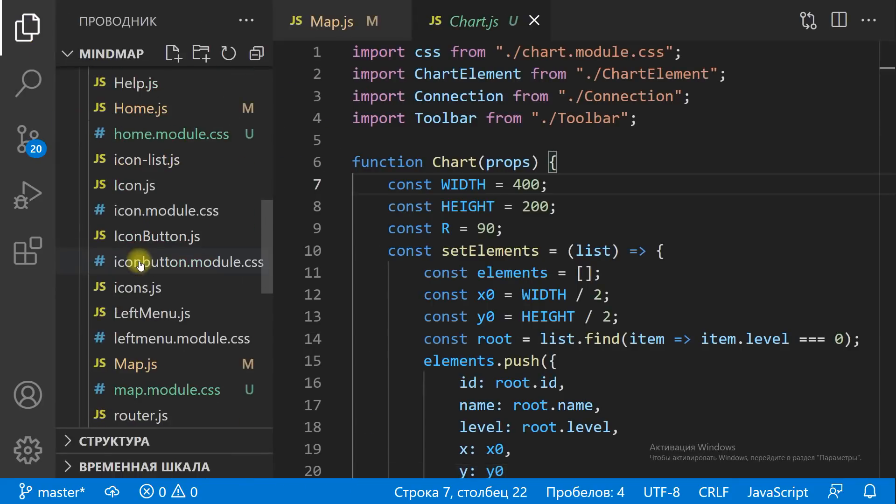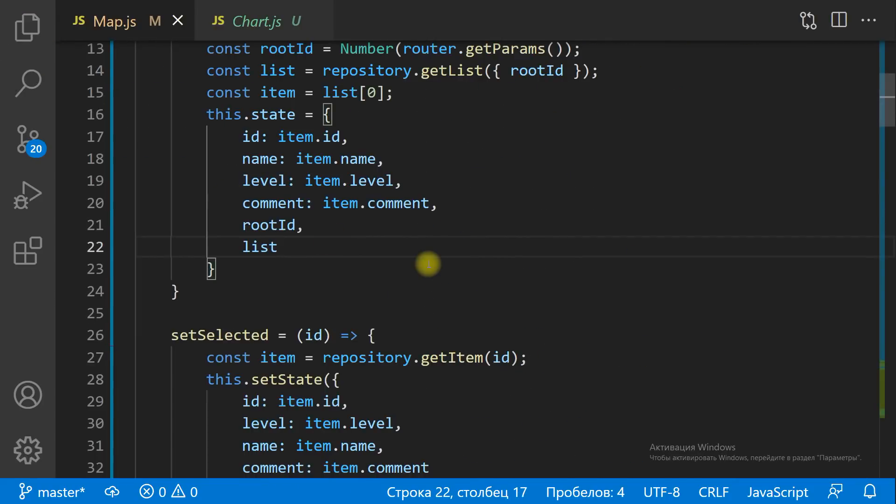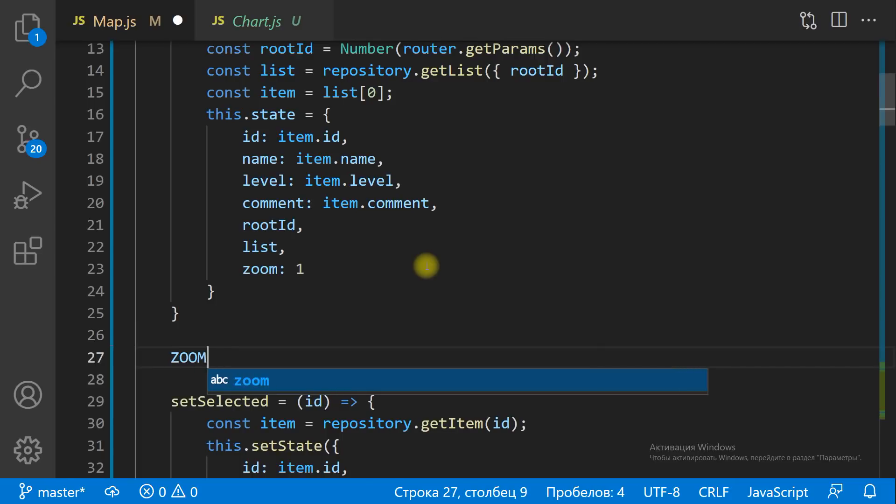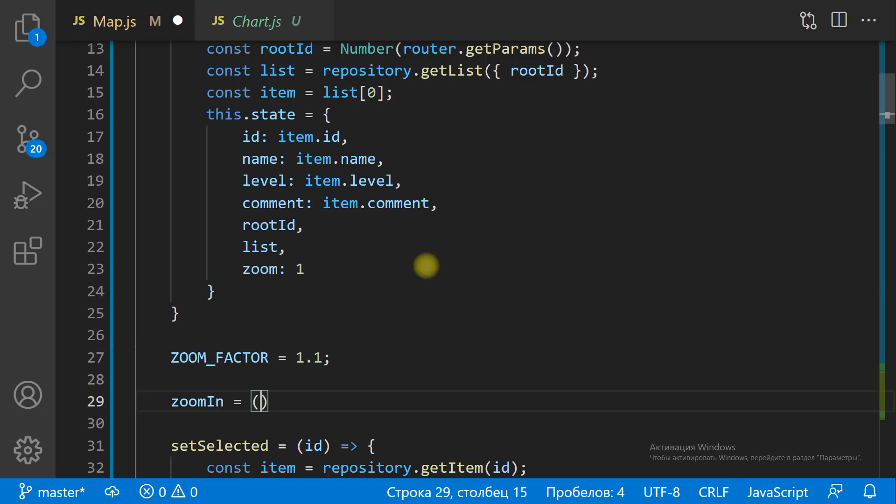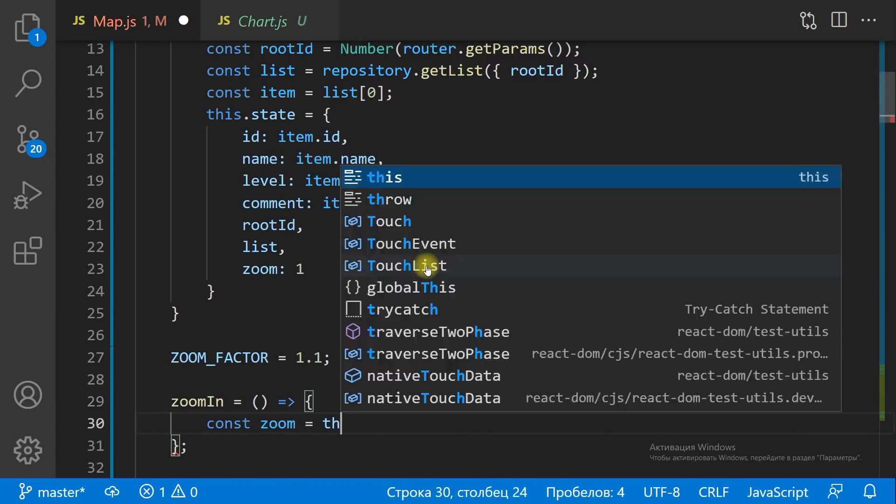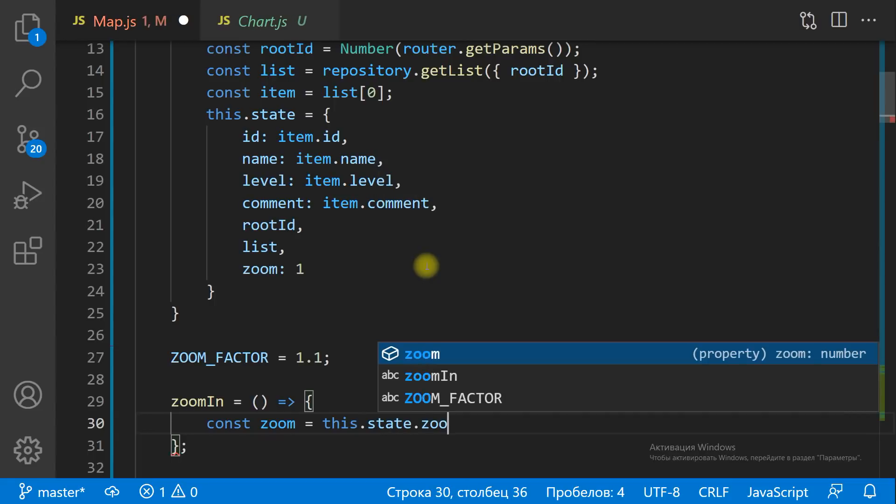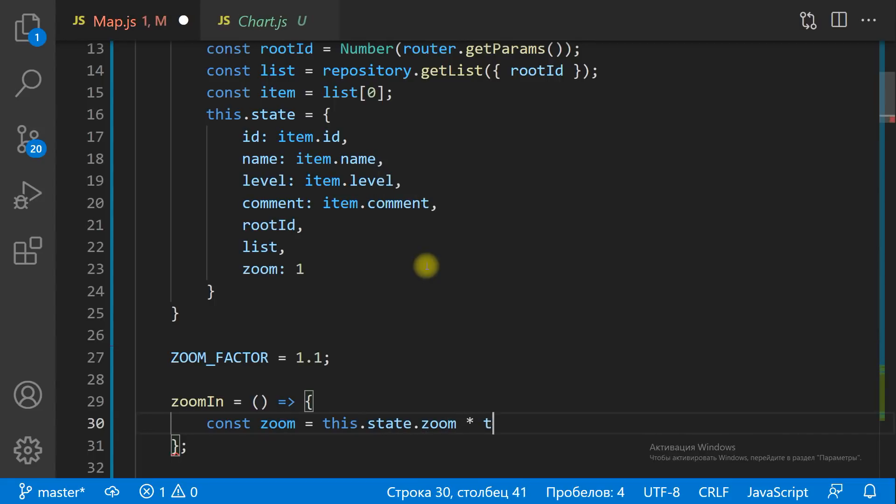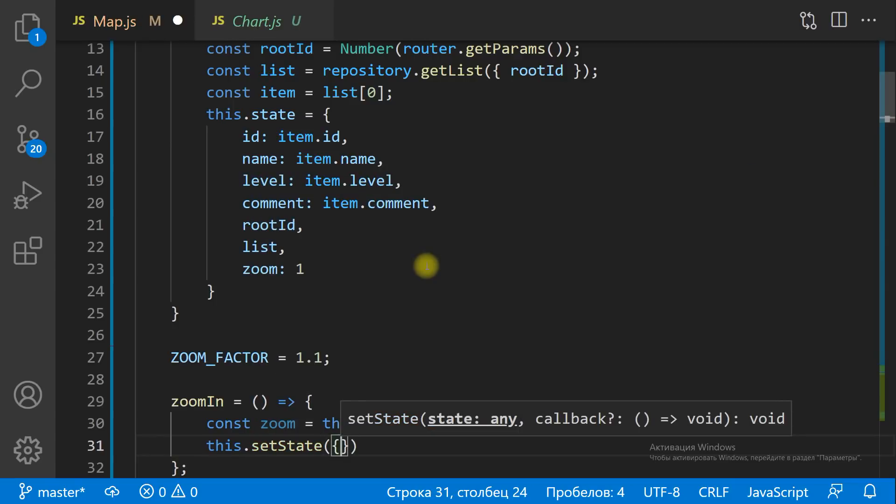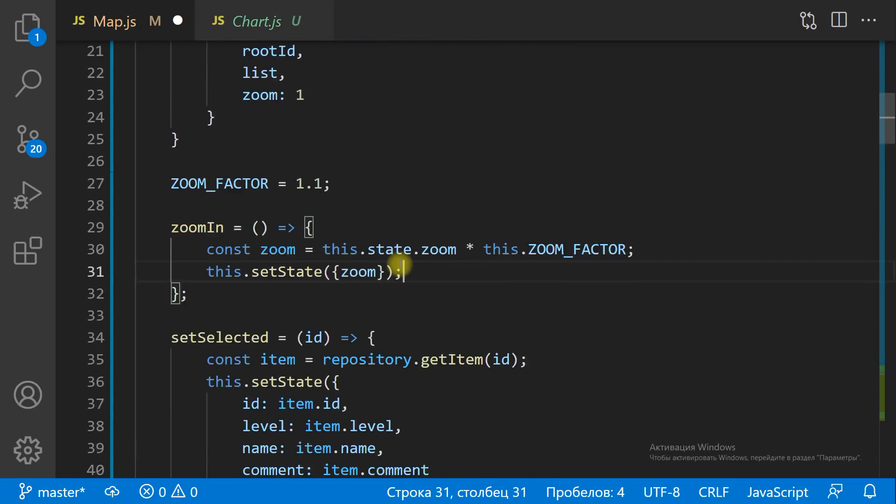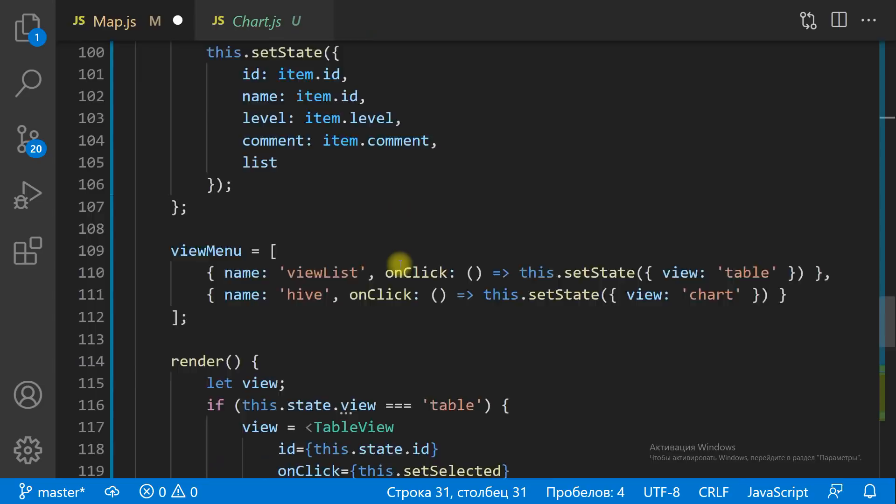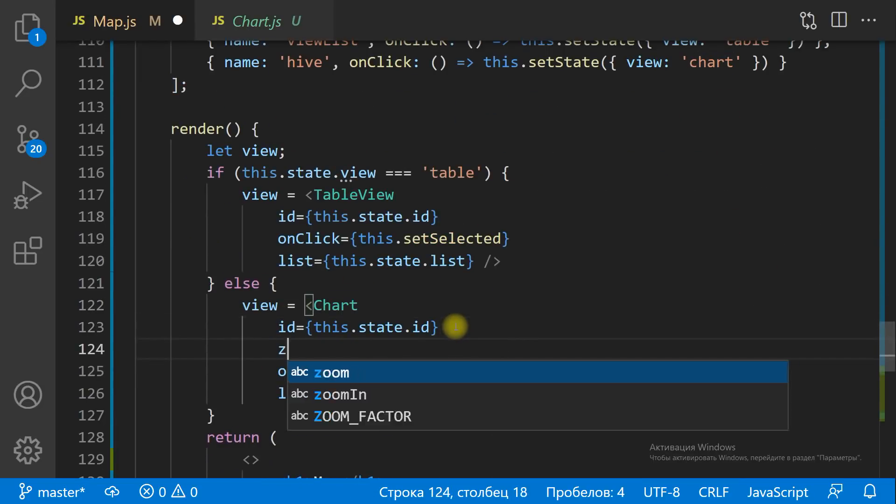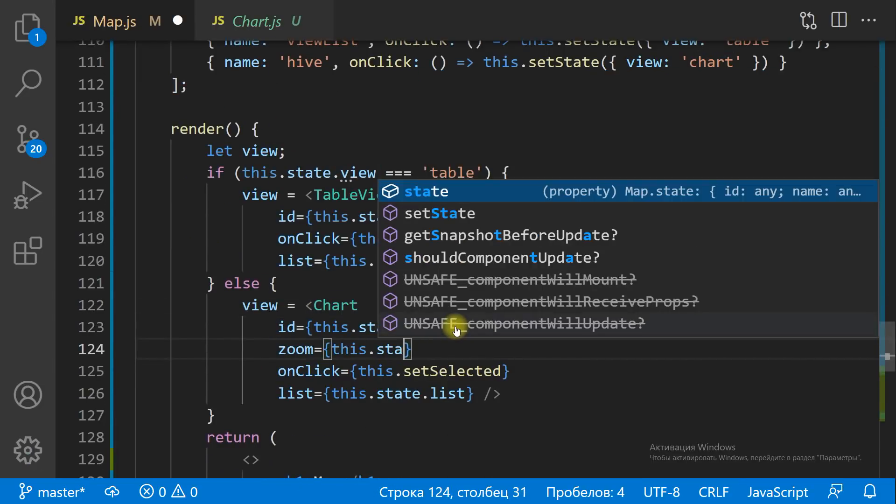To zoom the chart, we need to resize the SVG viewbox. To zoom in, we need to reduce height and width. Let the initial zoom value equal one. Each time we click the zoom in button, we're gonna multiply the zoom value on the same zoom factor, and then divide the height and the width of the viewbox on the zoom value.